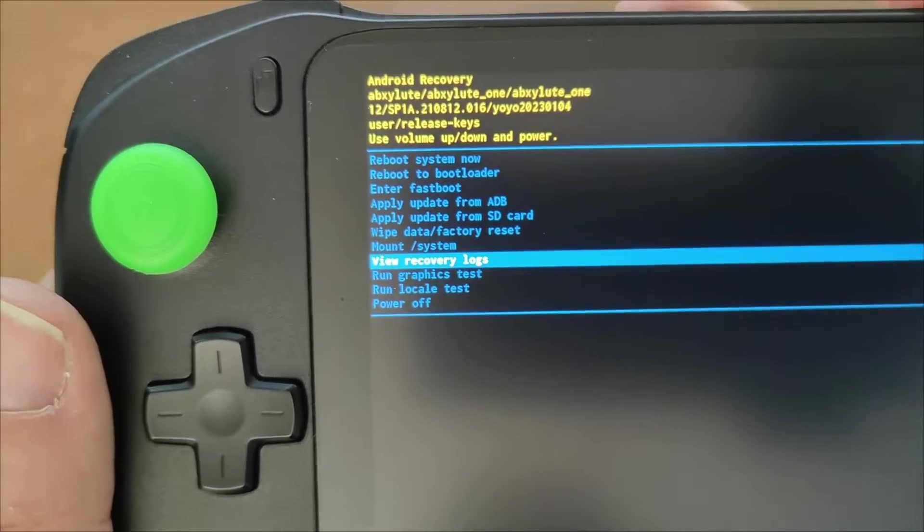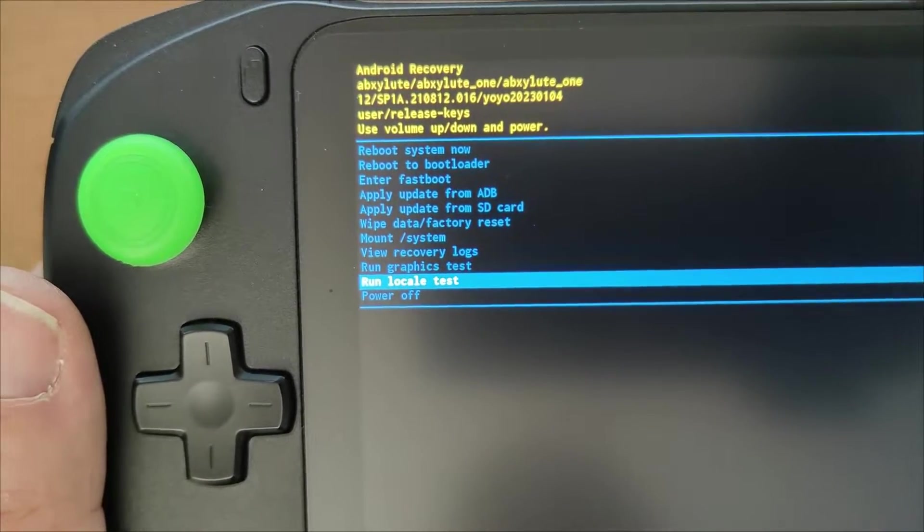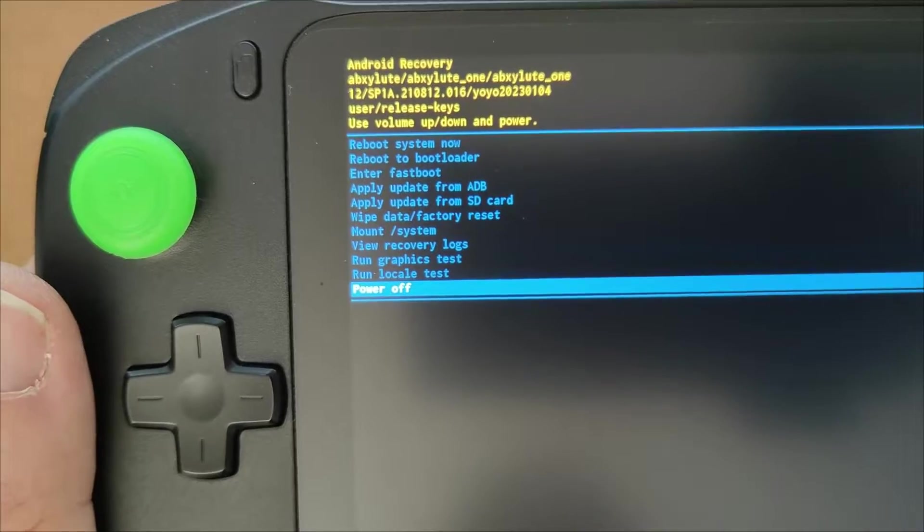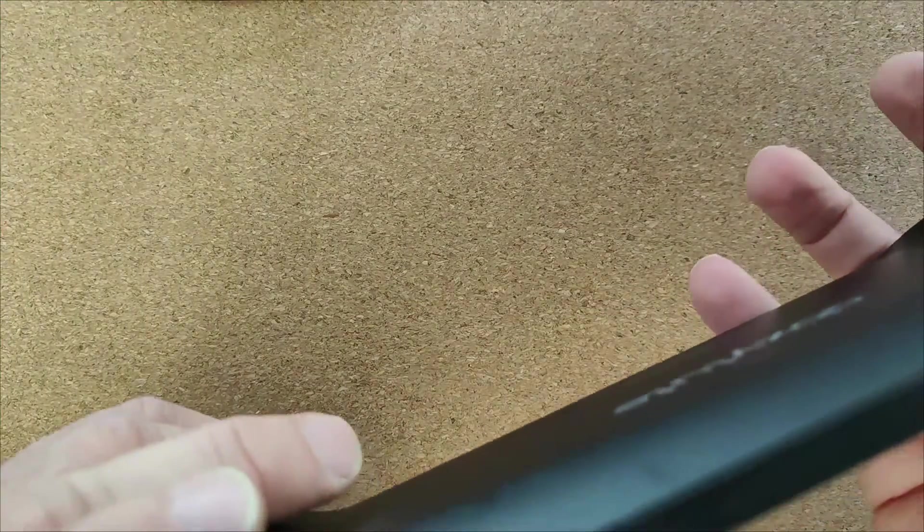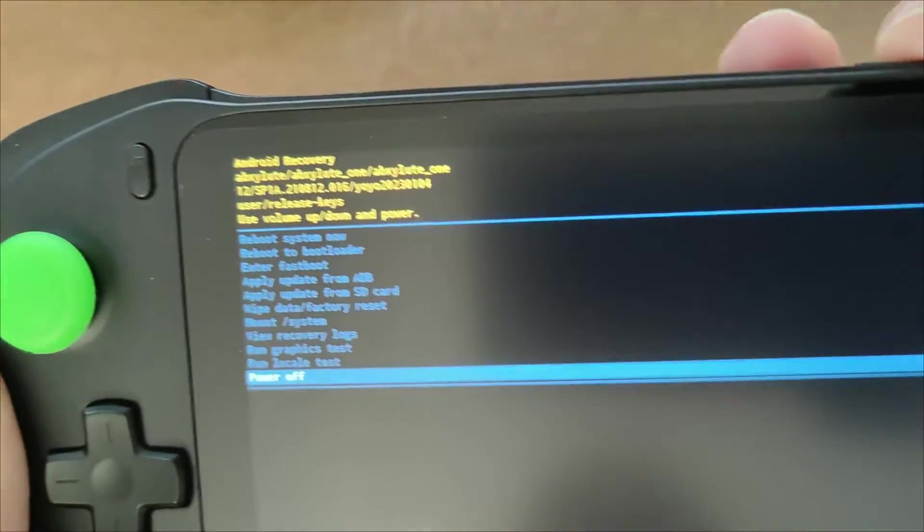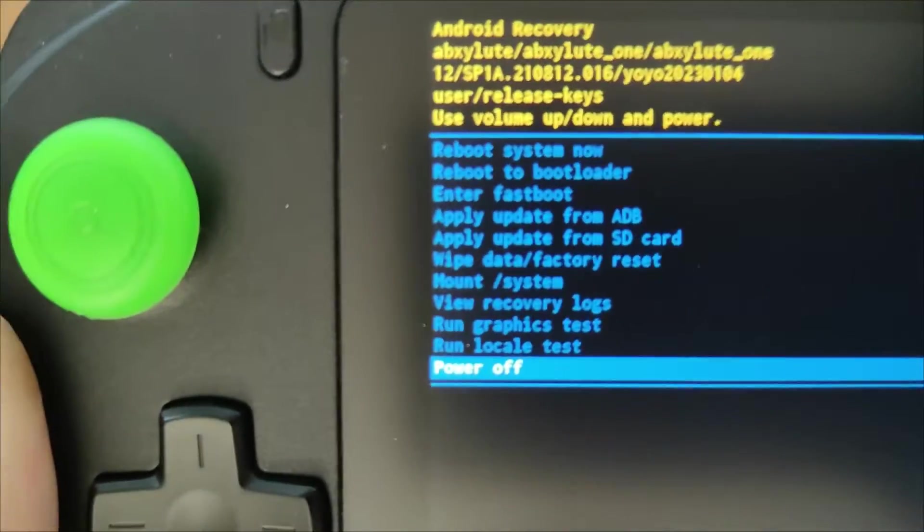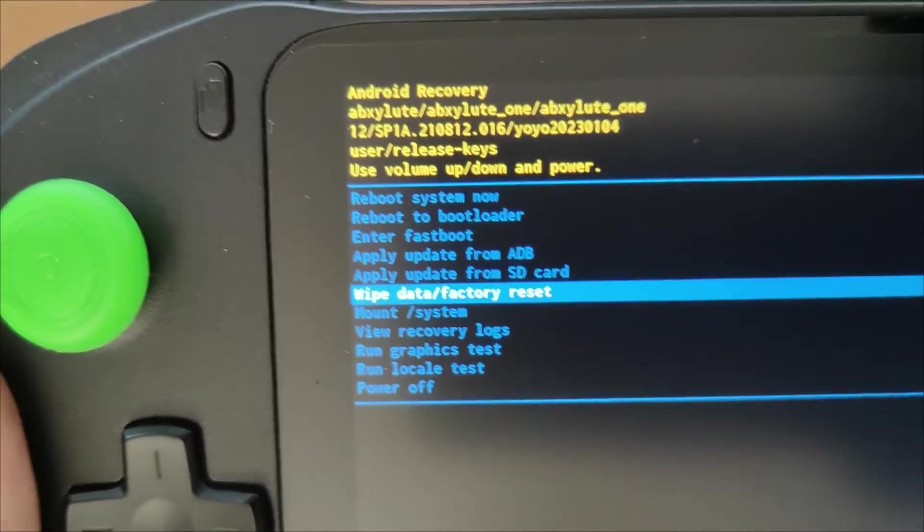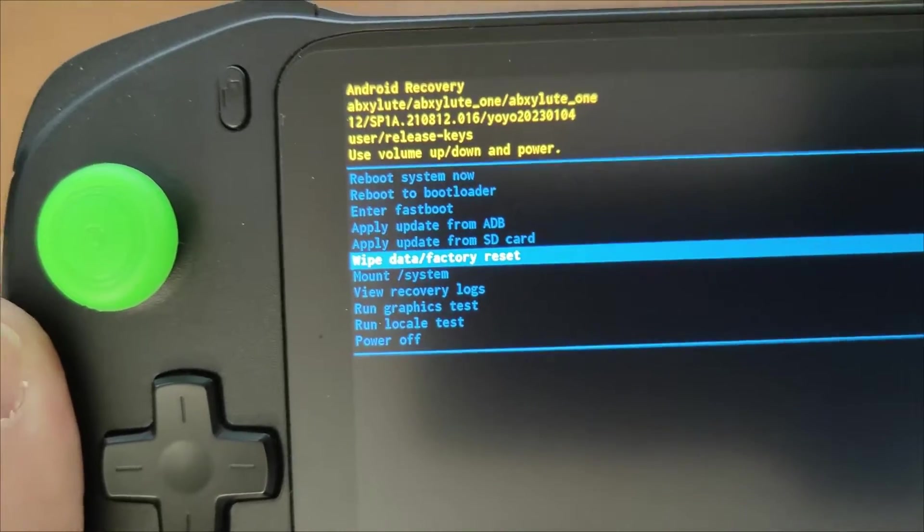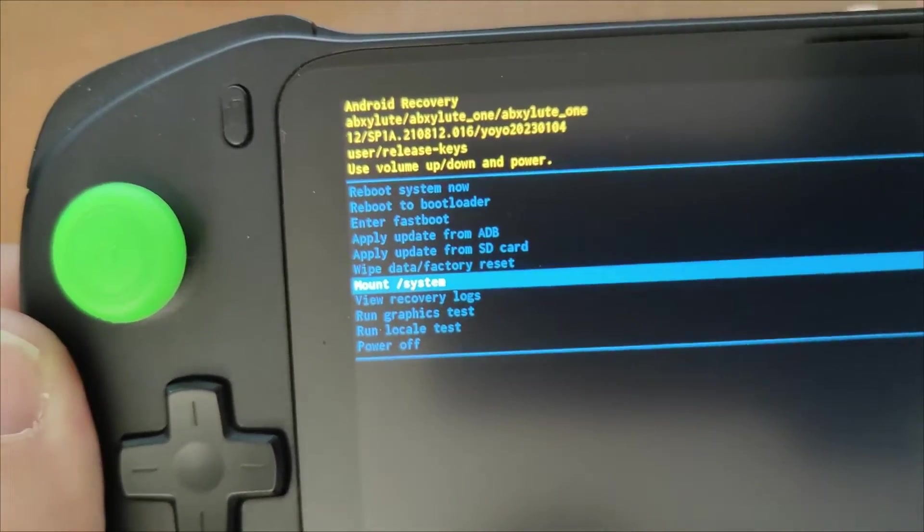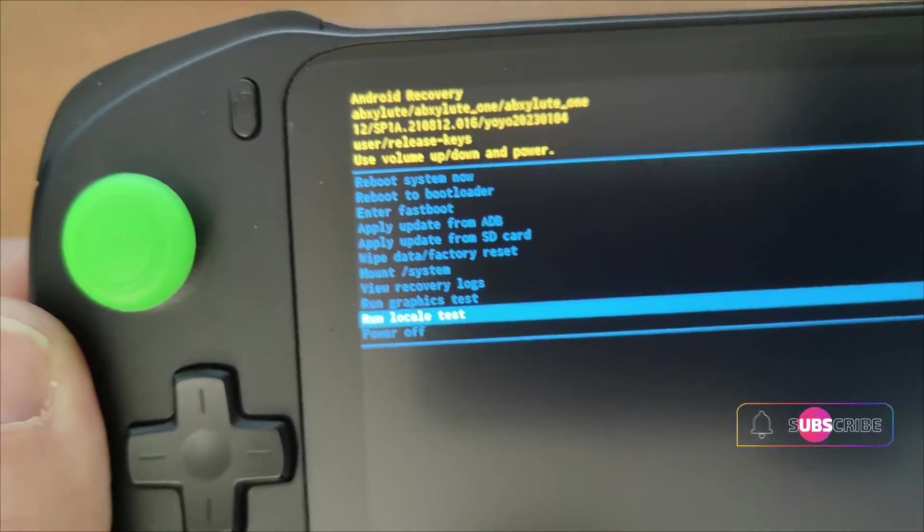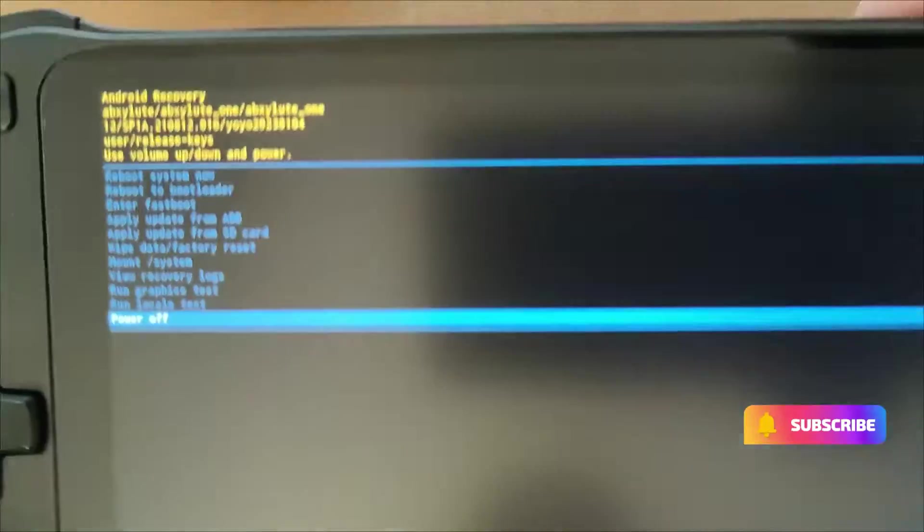There's other options as well. You can do various tests and you can power off. Now the up and down are plus and minus volume options. So I'll do the plus now just so you can see that goes back up the menu. And the down button takes you down. And to pick an option you just press the power button momentarily.